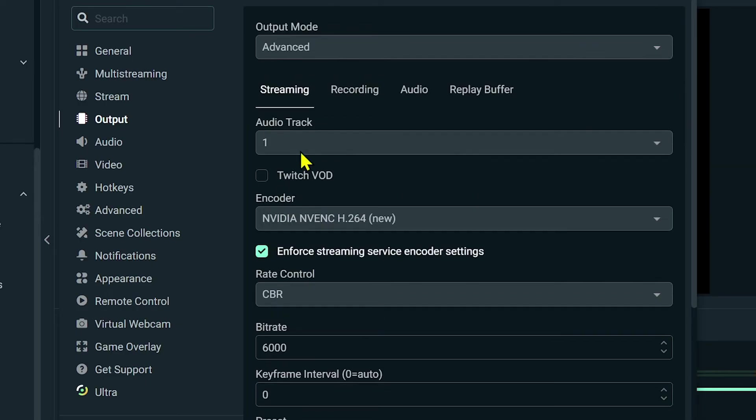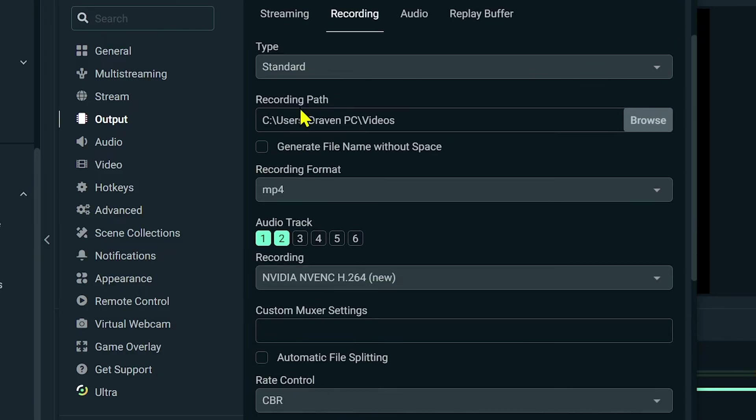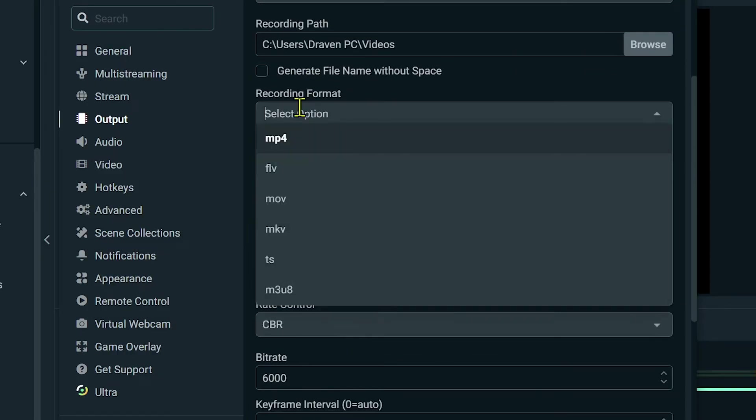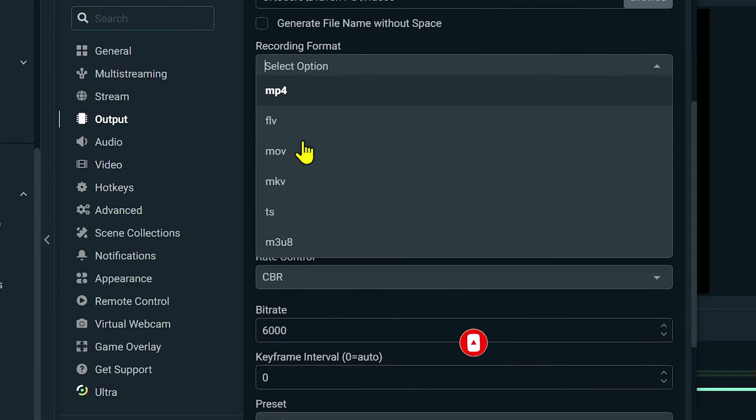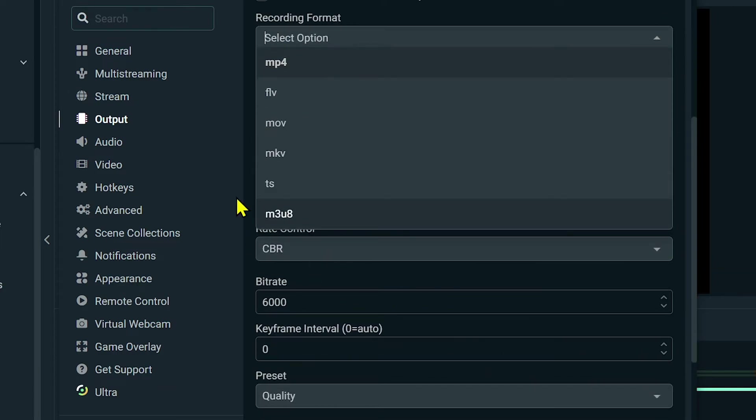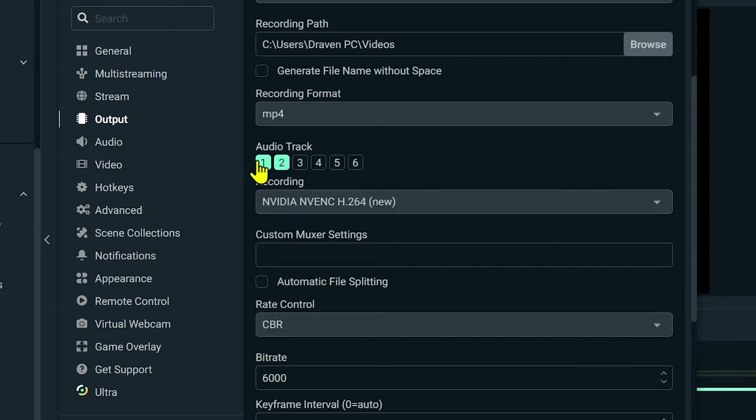For the recording format we're going to change this one to MP4. We are going to choose MP4 because it's mostly available for every other device that you're going to be using. After that we're going to go here for the audio track.